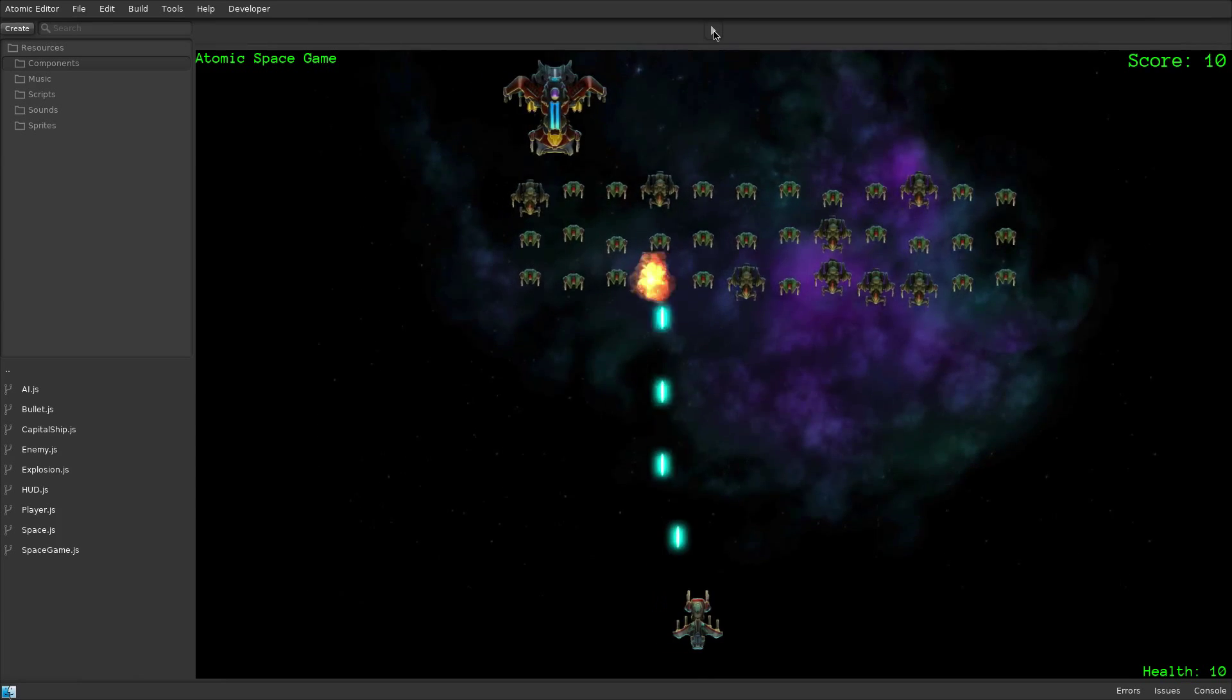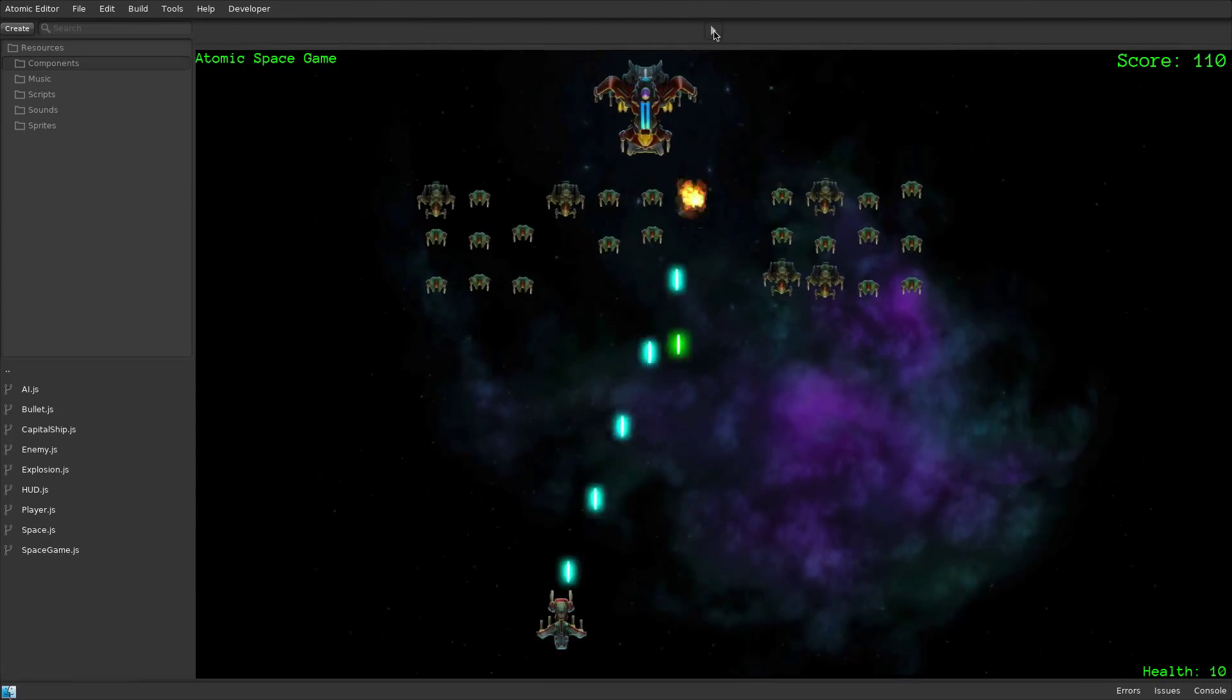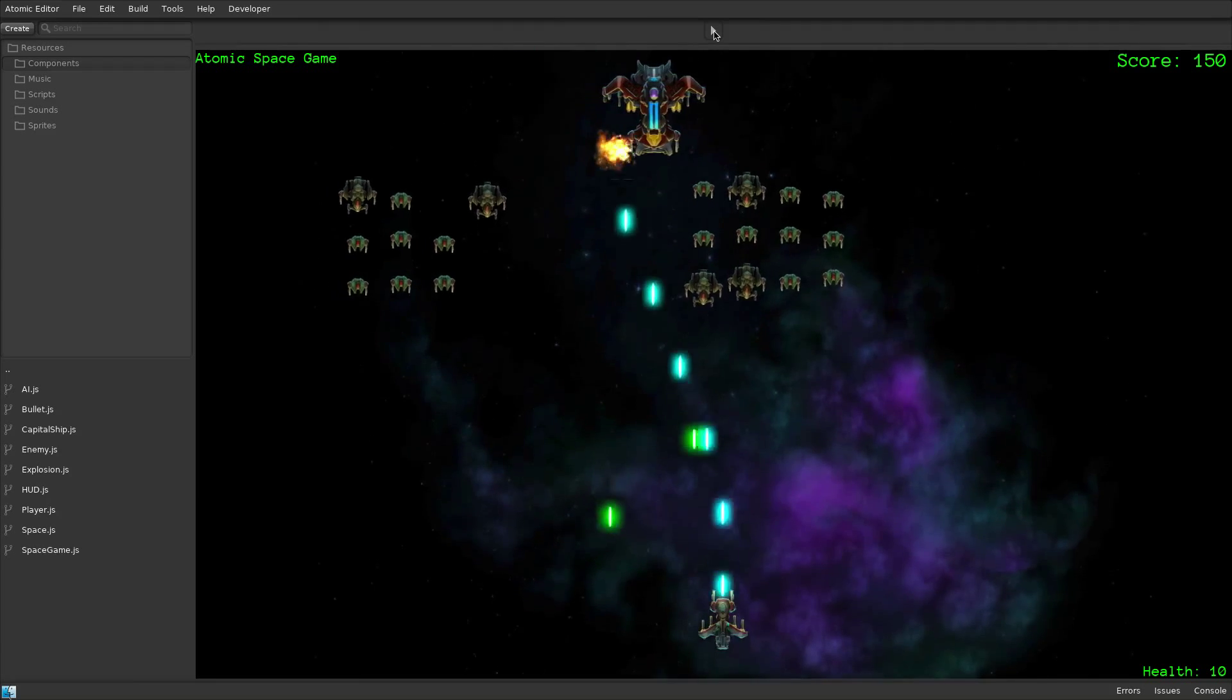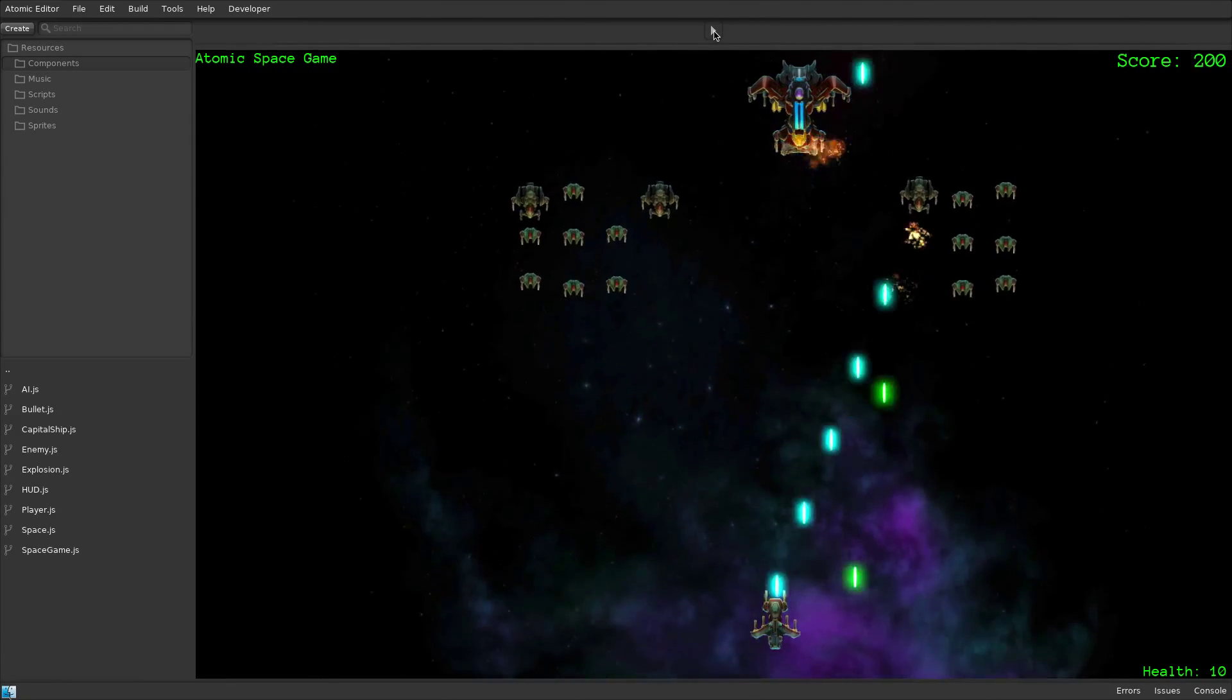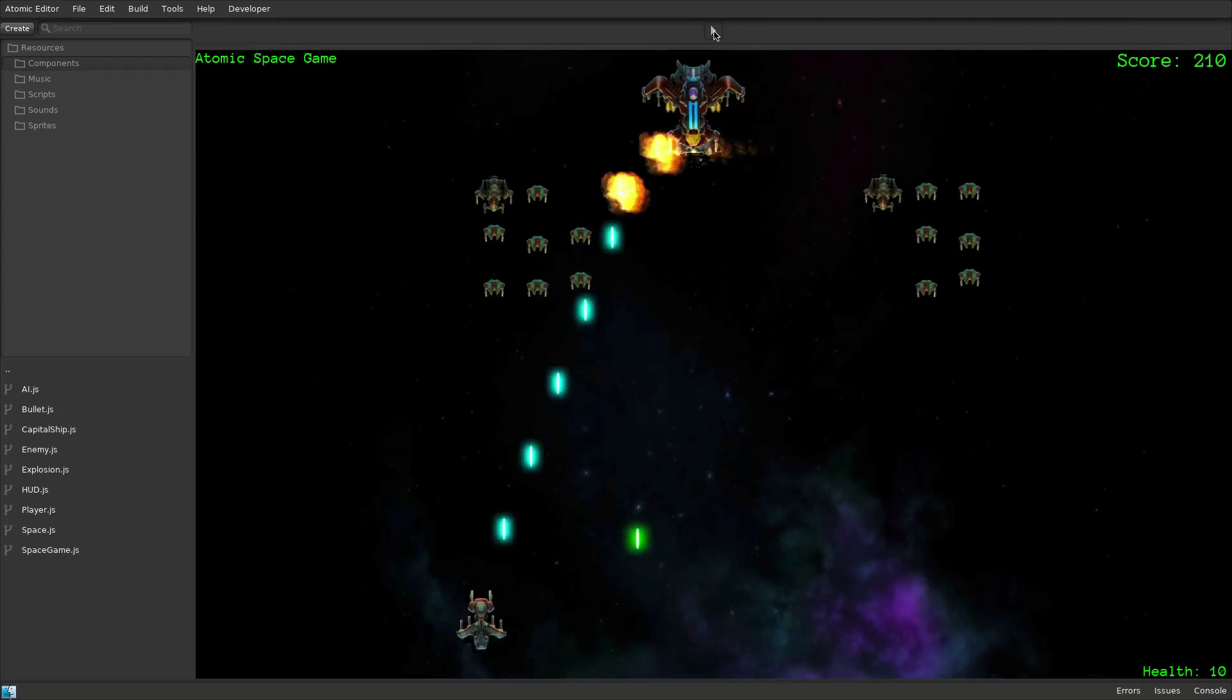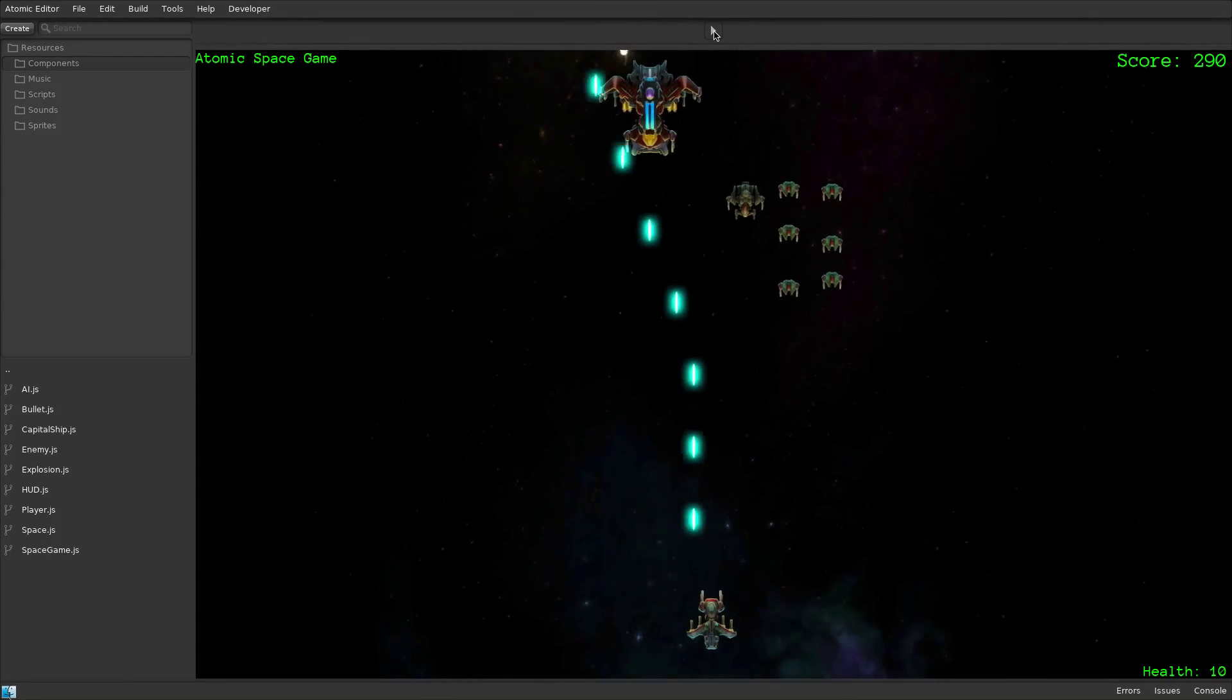Welcome to the SpaceGame example running in the Atomic Game Engine editor. This example was created using JavaScript components. The source code for this and all other examples is available on GitHub.